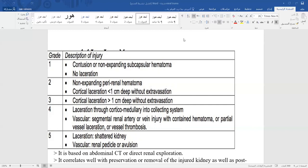We should also uncover the patient to look for external signs of trauma, such as bruising to the flank or abdomen, or penetrating wounds. It is important to stabilize the patient first before proceeding with further workup.